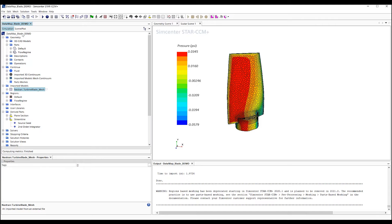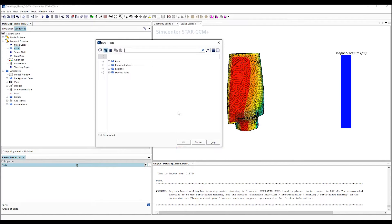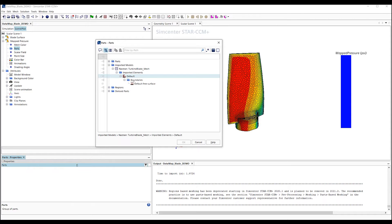We'll go back to our scene, turn on the displayer, and apply the new surface so that we can see the imported TET mesh from FEMAP.